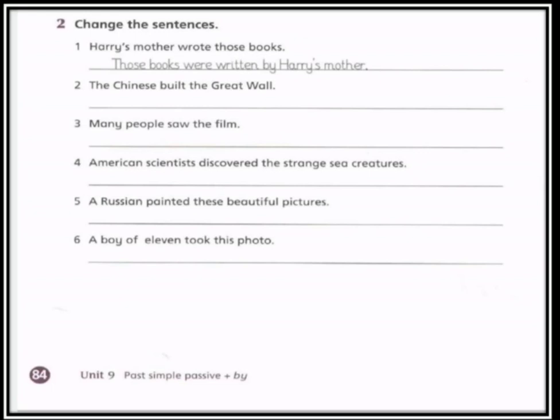Now let's go to exercise number two: change the sentences. هنا سوف نقوم بتحويل الجمل المعطاة إلى جمل مبني للمجهول، باتباع نفس الطريقة التي تم شرحها أثناء شرح الدرس. Let's start with the first one which is already done. نقرأ الجملة الأولى التي هي أصلاً محلولة: 'Her mother wrote those books' — those books هي عندنا مفعول به، تم وضعها في أول الجملة، 'were' تم استخدامها فعل مساعد لأن الـ books جمع.